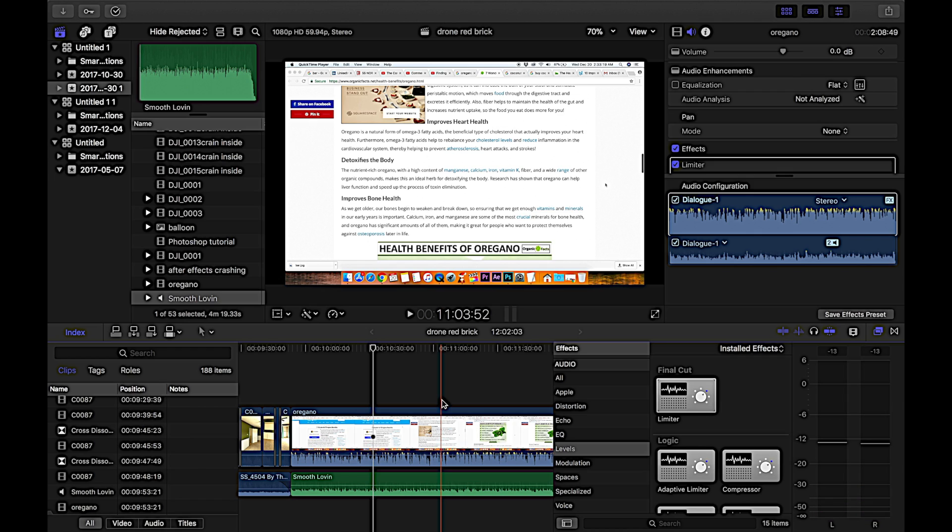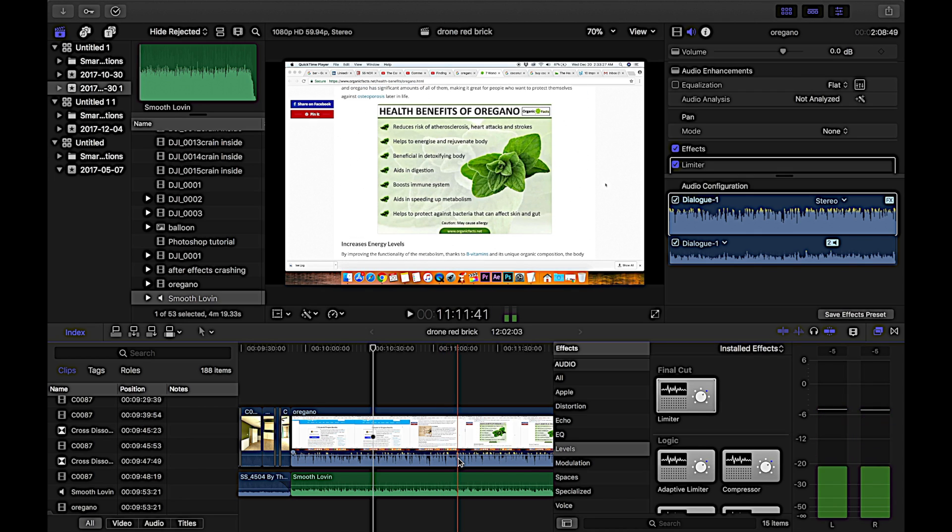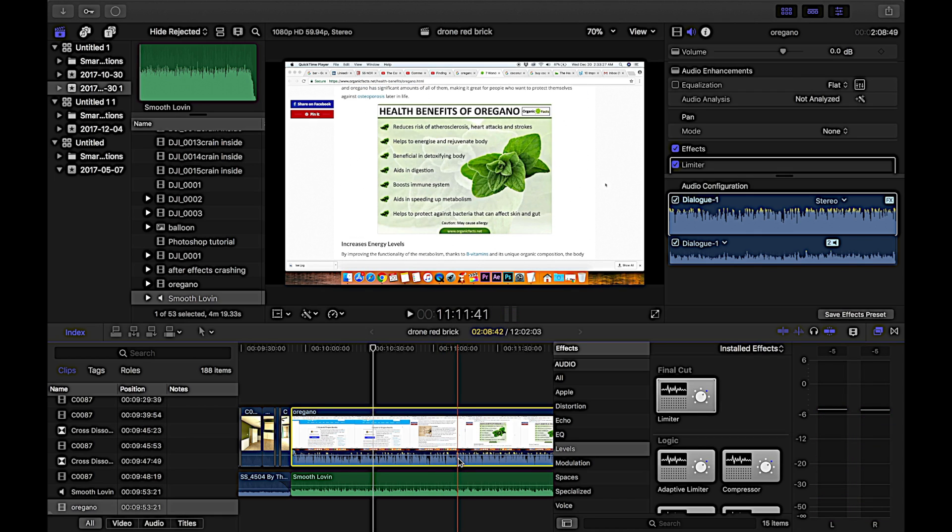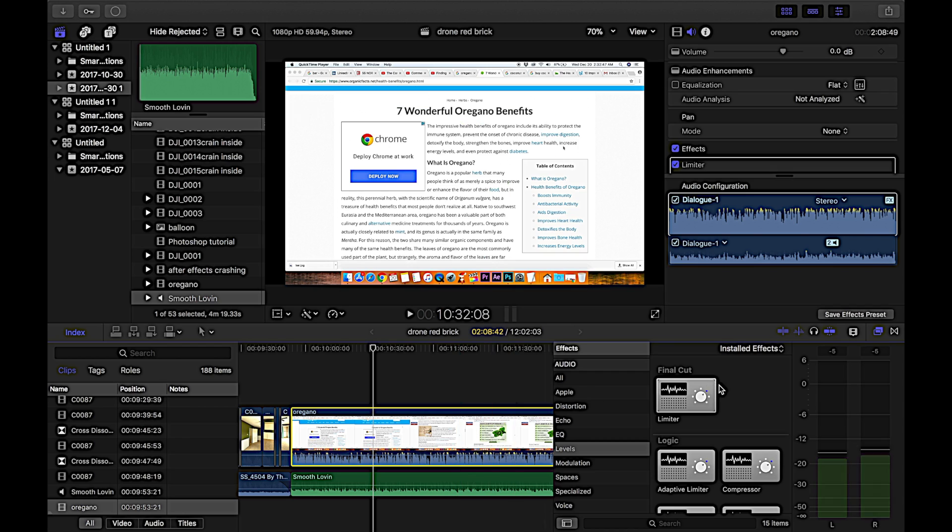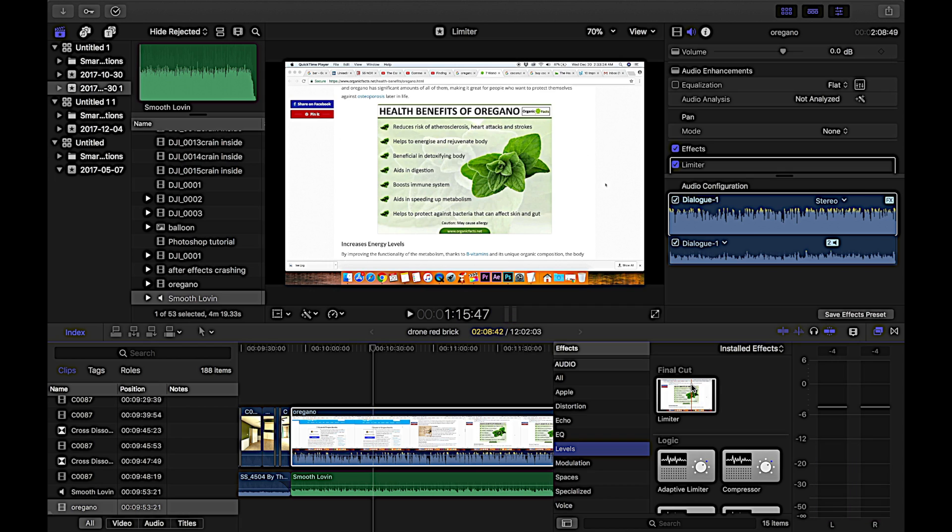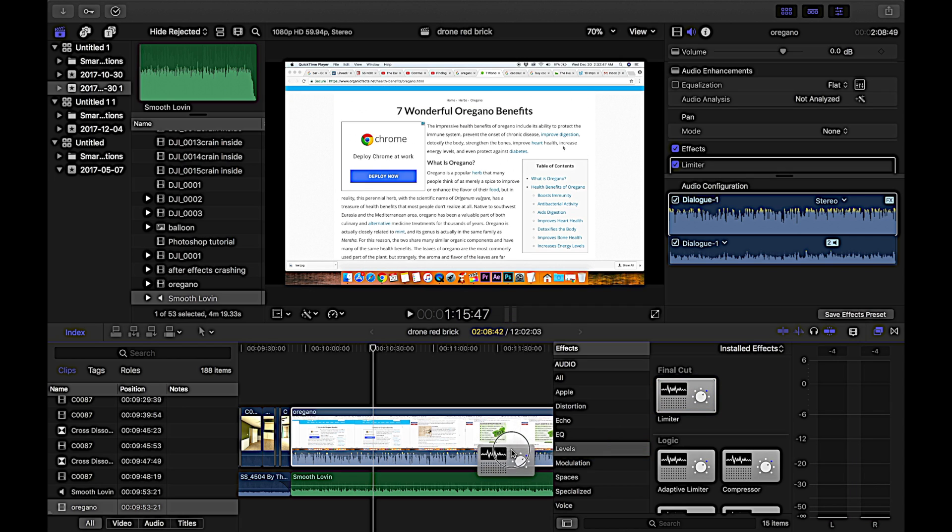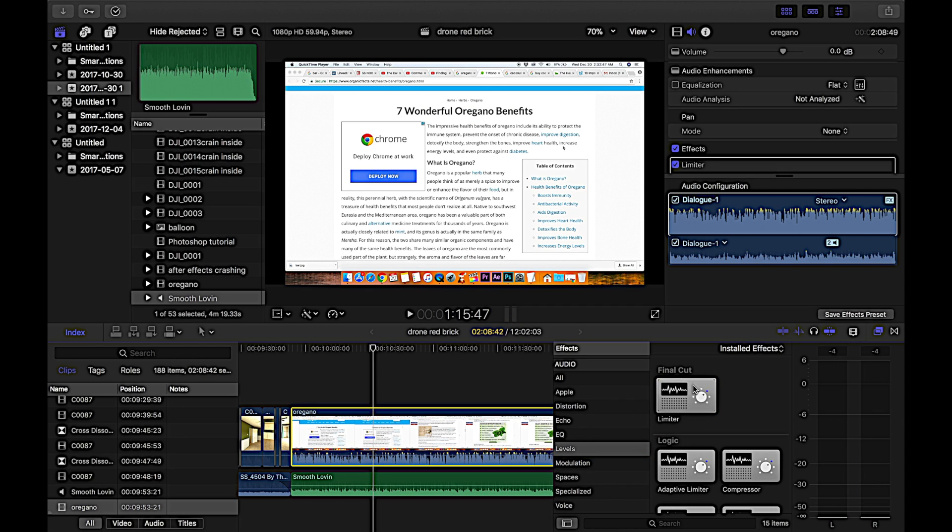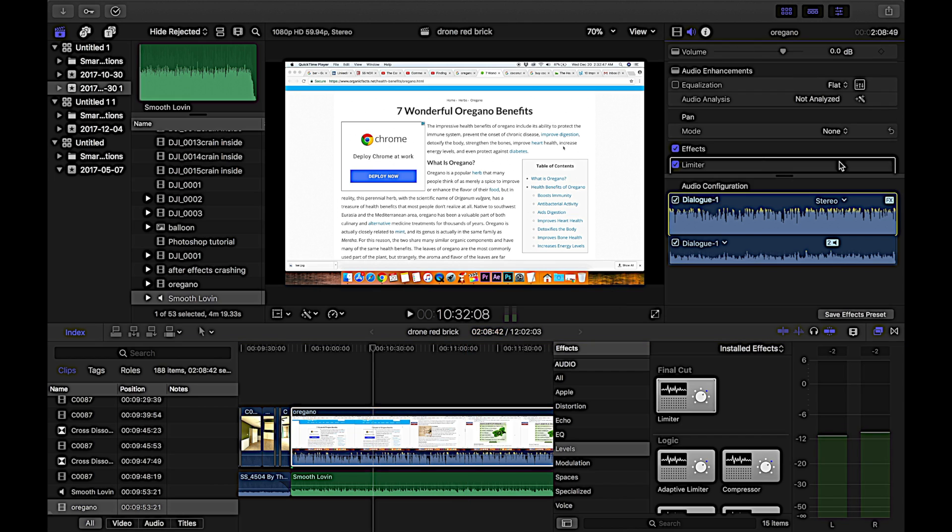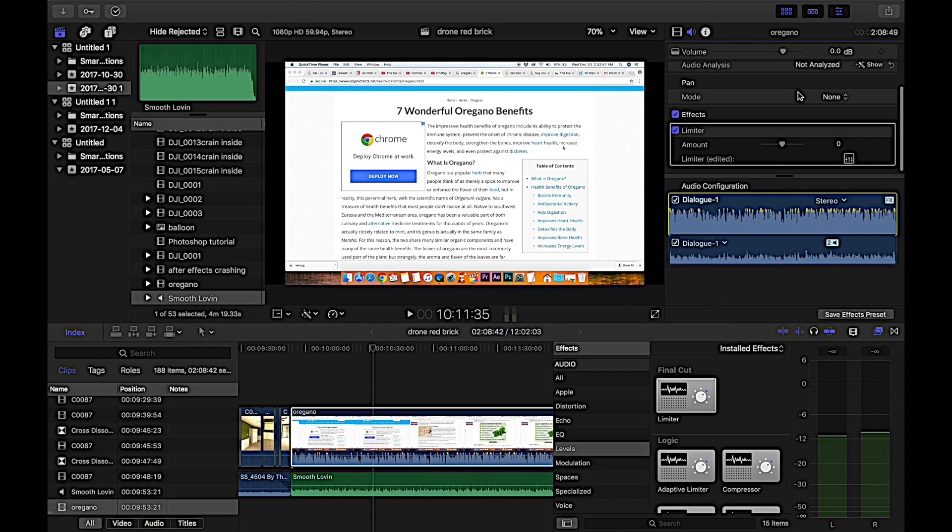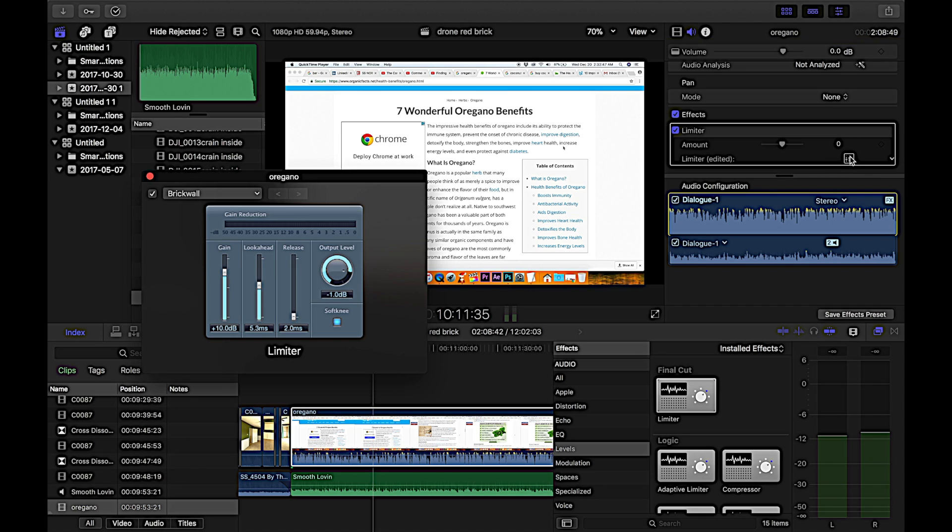So a lot of times what I do is I throw a limiter on it. You can click this video, go over to limiter in your audio effects, and you grab it and drop it onto it. Now I've already done that, so I won't do that again. Then you can go over to your audio over here, top right hand corner, and click limiter, this little thing here.